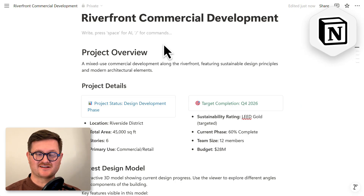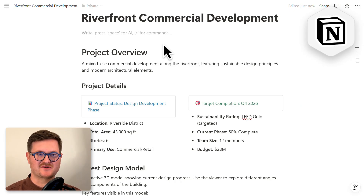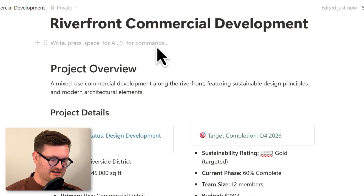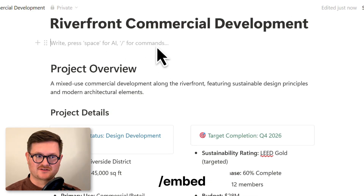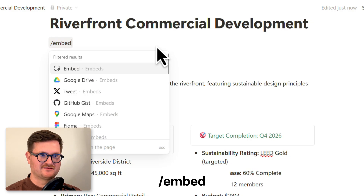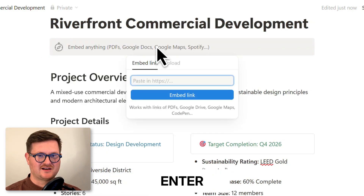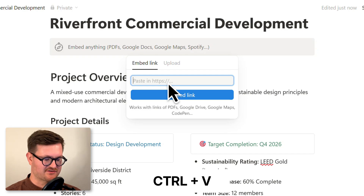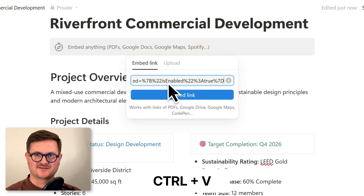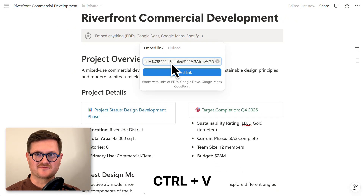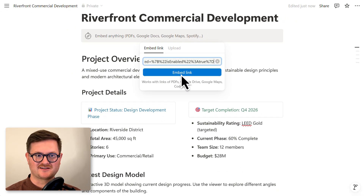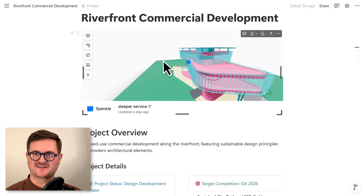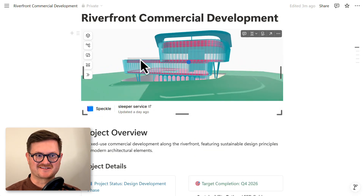I'm in Notion now. All we need to do to get that Speckle model into our Notion document is click in and type '/embed', hit enter, and a little dialog box will come up. Then go Ctrl+V to paste the text we copied earlier from Speckle, and click 'Embed Link'. Your Speckle model will start loading directly into your Notion document.